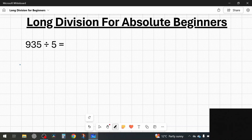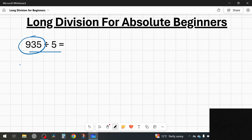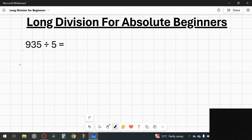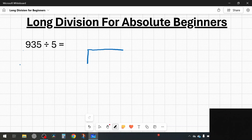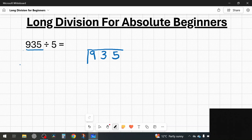The first question we're going to look at is 935 divided by 5. Long division is used to divide numbers or to share numbers. In this question we've got 935 and we want to split it five ways. Long division starts exactly the same as short division. We use a bus stop to divide the numbers — it's called the bus stop method because it looks like a bus stop. I'm going to take the largest number and put that underneath the bus stop like this: 935.